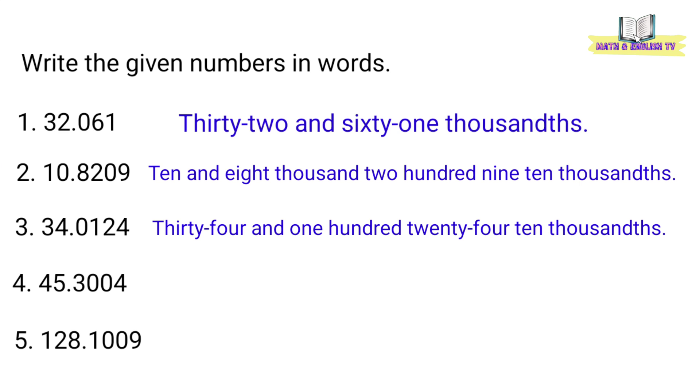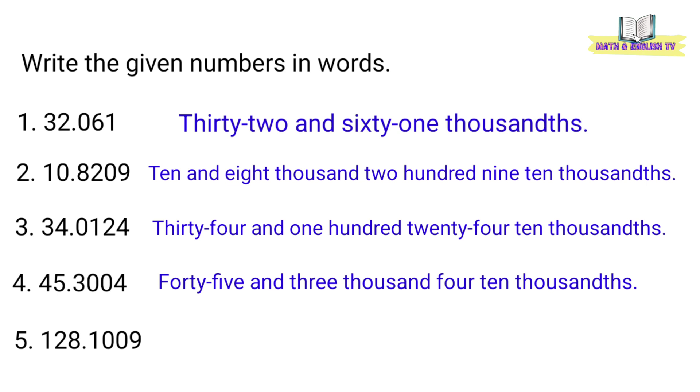Number 4, 45.3004. Forty-five and three thousand four ten thousandths.